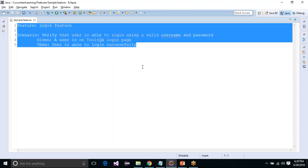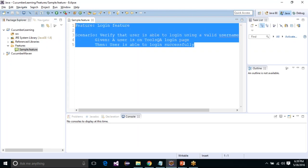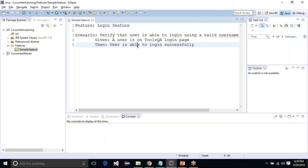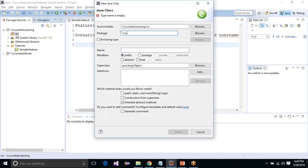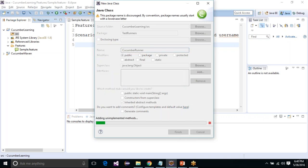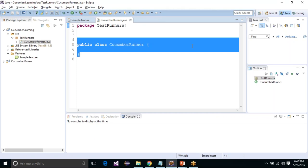So basically this is what a feature file looks like — it is plain English. We have plain English constructs expressing our test in a very English-like language, and it is quite clear and concise. We have clearly stated that the scenario is that a user should be able to login using a valid username and password, and the steps are: first, the user should be on the ToolsQA login page; second, the user should be able to login. Once you have created the feature file, we need to create a test runner. A test runner is basically the class responsible for picking up your feature files and executing them. To create a test runner, go to the source folder, right-click, do New > Class, put it in a package called 'testrunners', and name the class 'CucumberRunner'.